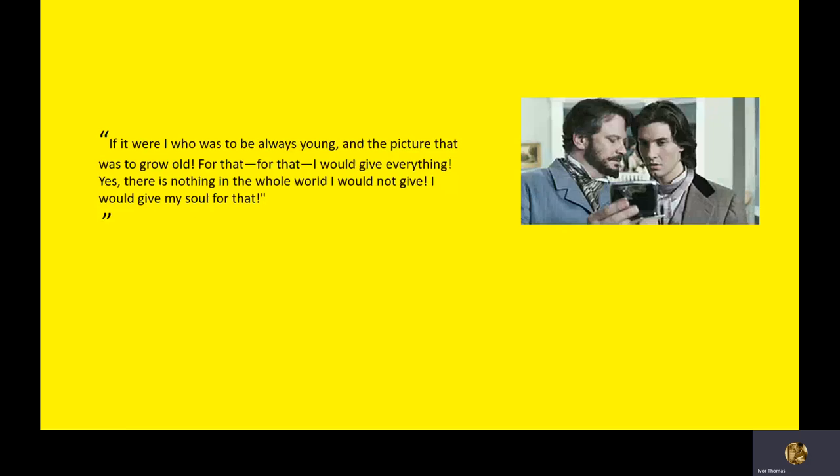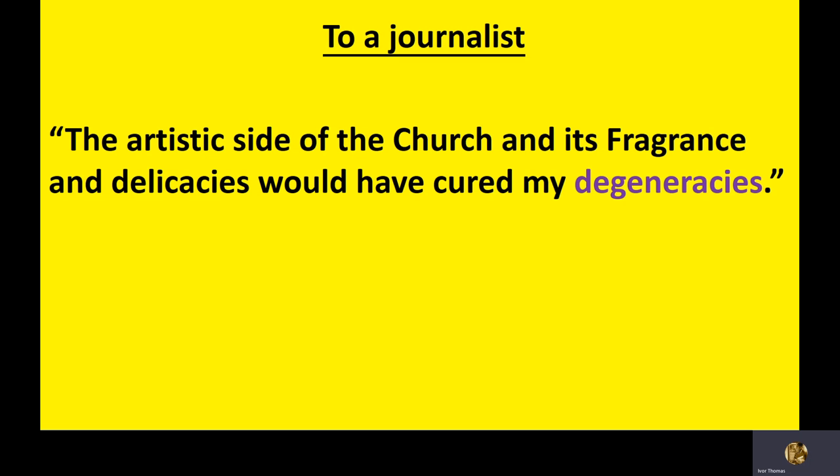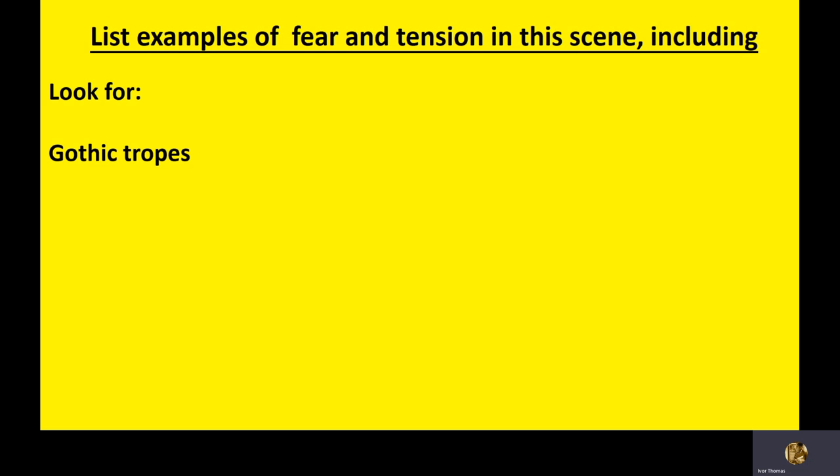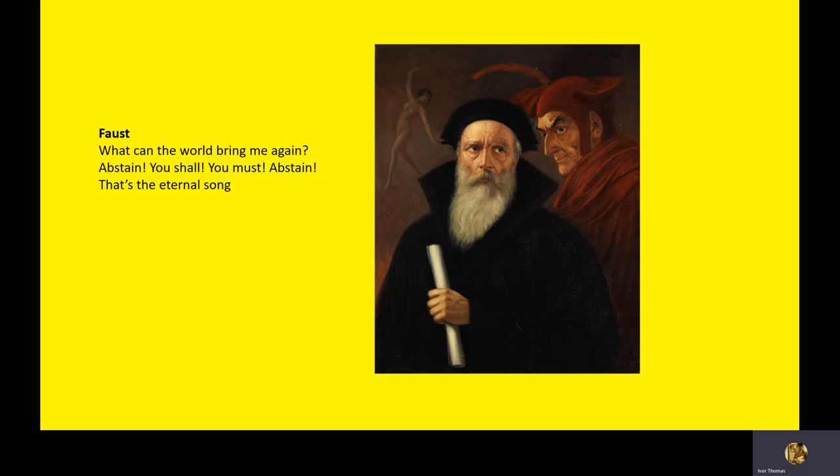Look at how Mephistopheles talks about the senses, pleasing the senses, and now look at Lord Henry saying, the secret of life is to cure the soul by means of the senses. Interestingly, Oscar Wilde himself said that the church who cured him from his degeneracies. The artistic side of the church and its fragrance and delicacies will have cured my degeneracies and wrote to a journalist, or he said to a journalist. So the incense, the music, the chanting, the bells, the tapestries and some paintings would have been a cure to him because his soul, his senses would have been at ease.